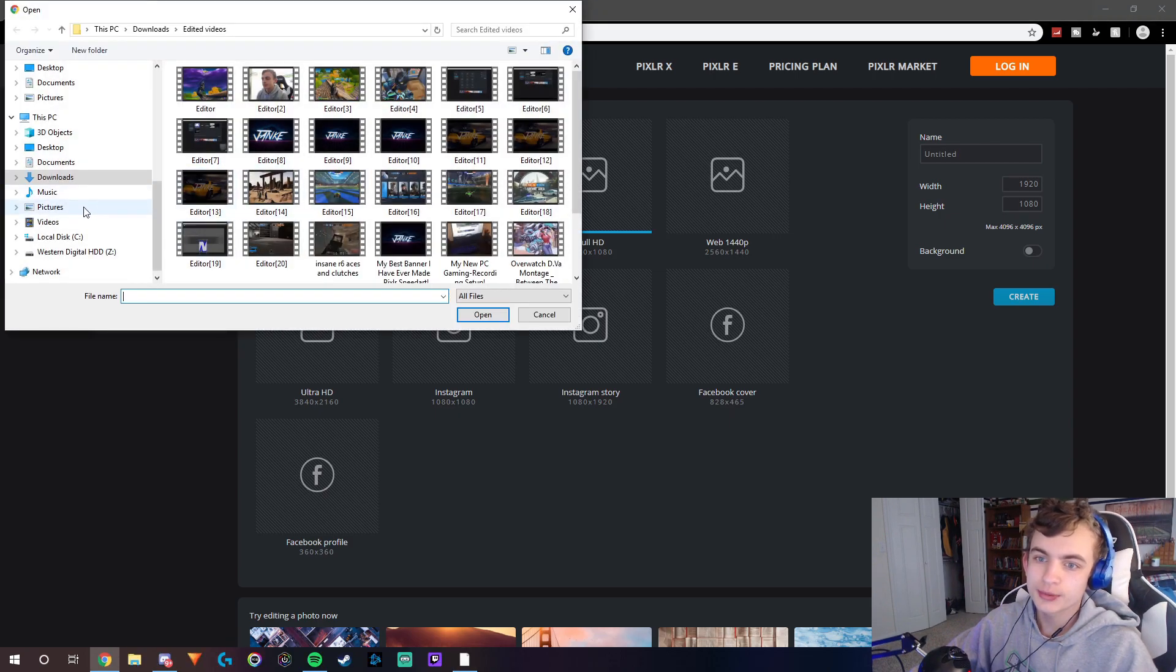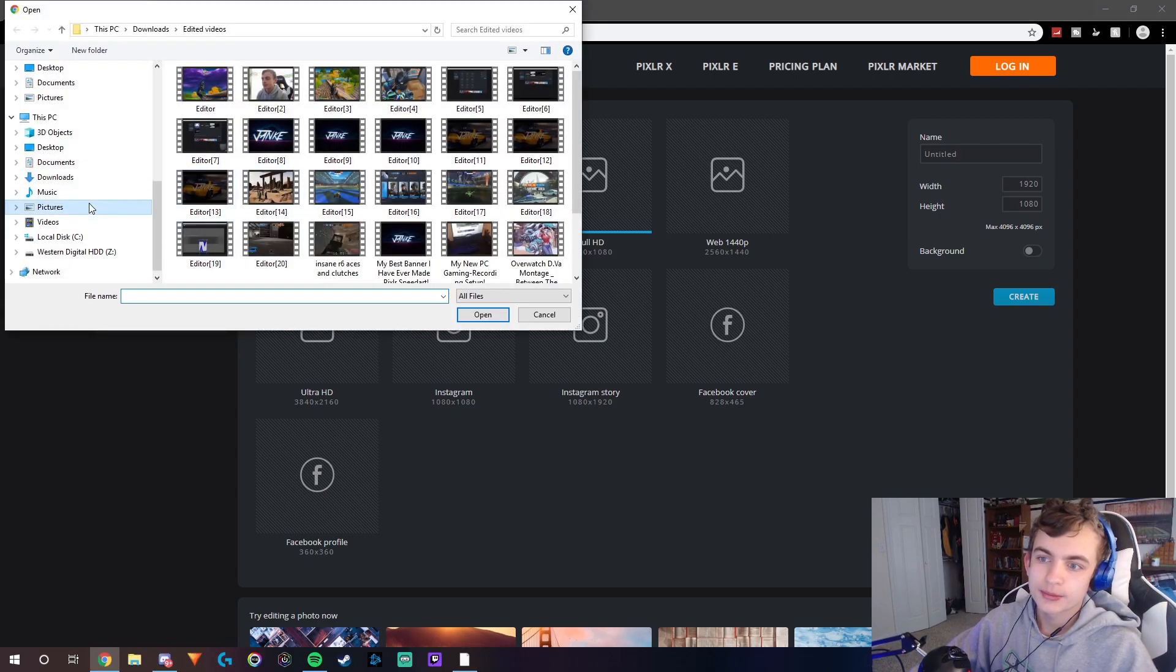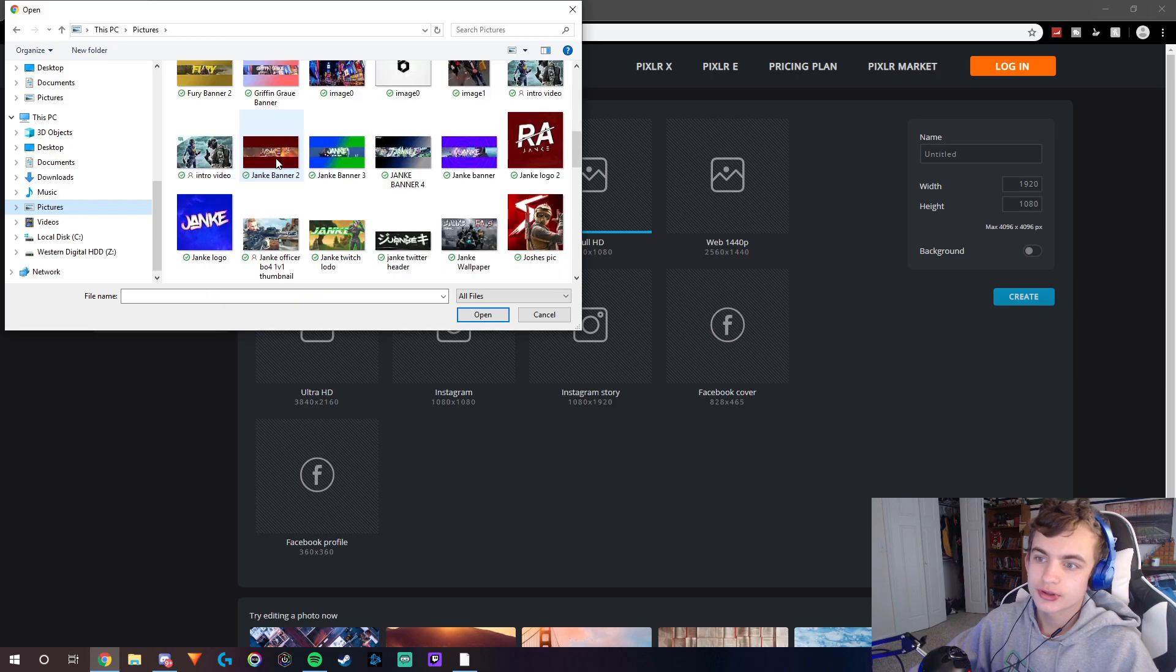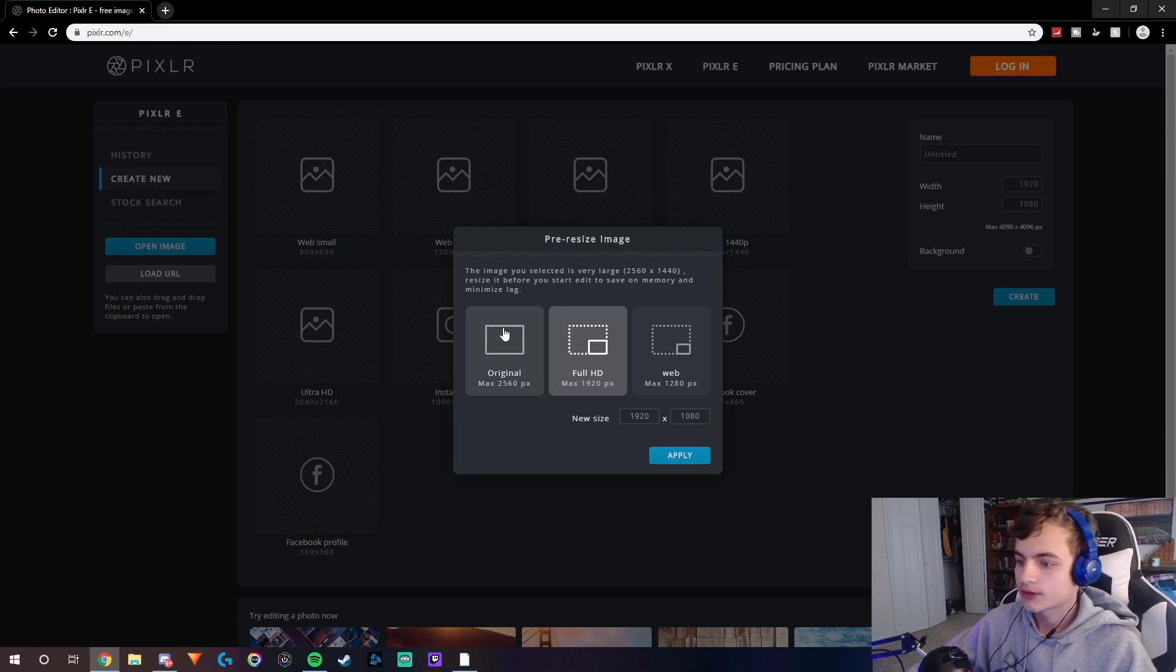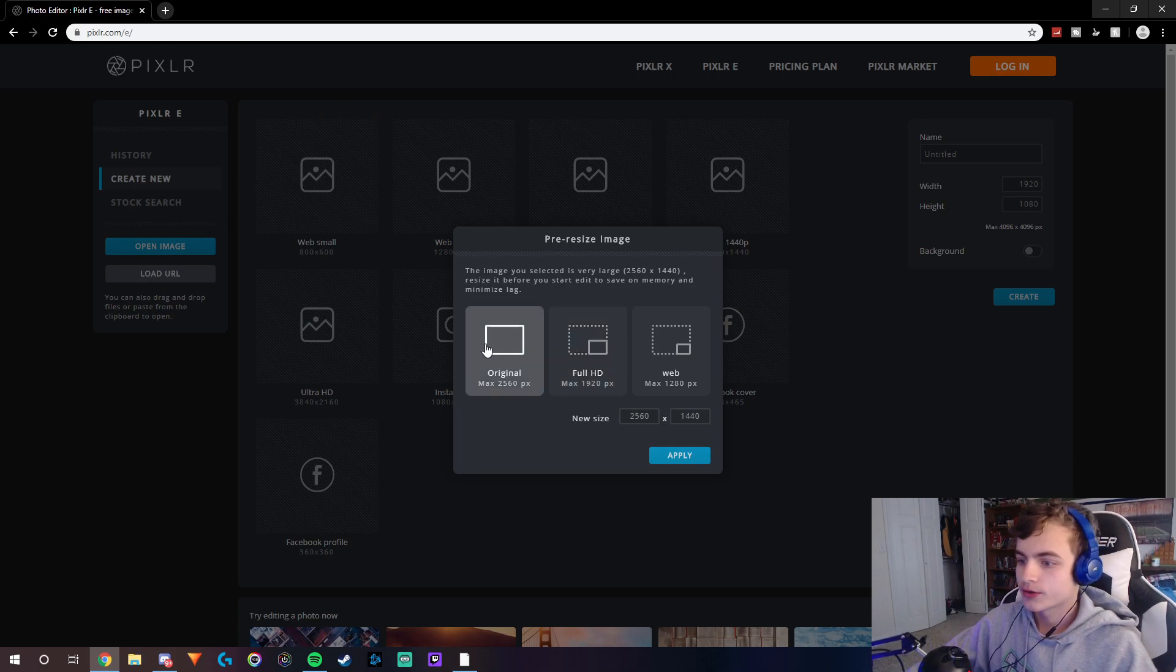Go to open image, then pictures, then you go to YouTube banner template, and then you want to make it original right here.